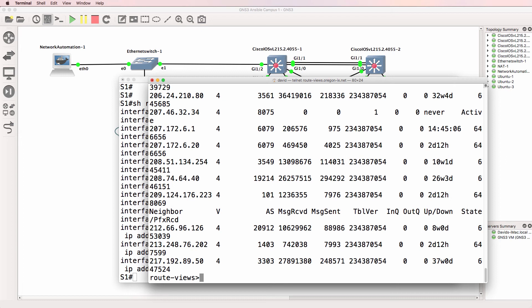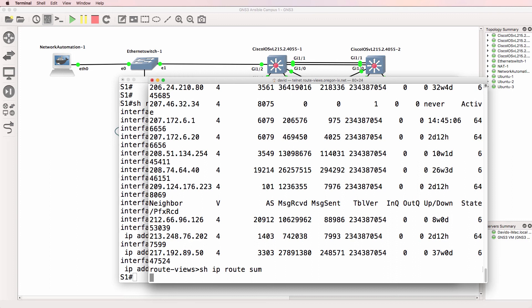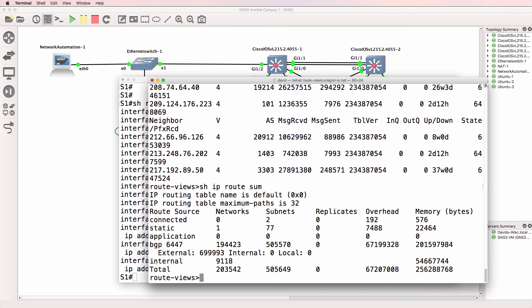Show IP route summary — it's got about 203,000 networks and many subnets, totalling about 709,000 routes in the IP routing table of this router. You probably don't want to search this manually.